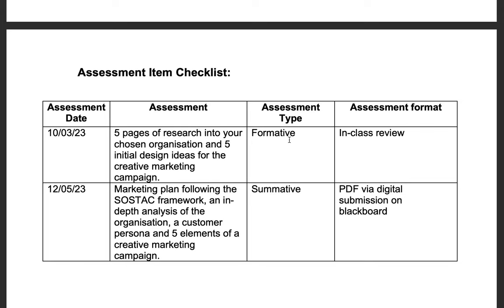Here is the assessment item checklist. Formative feedback will be at week six — I would like to see five pages of research into your chosen organization and five initial design ideas. The summative assessment will be at week 12 and covers everything we have just gone through in the brief. This will be submitted as a PDF via digital submission on Blackboard.